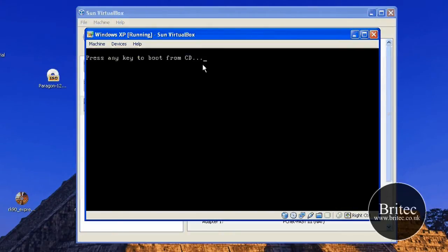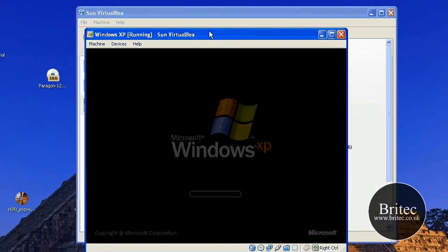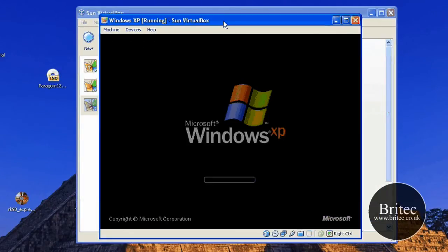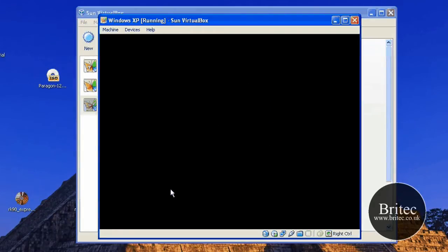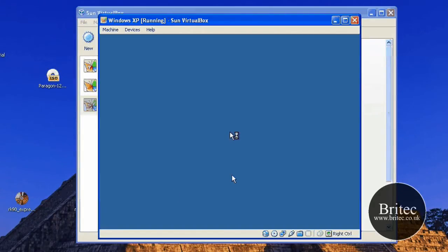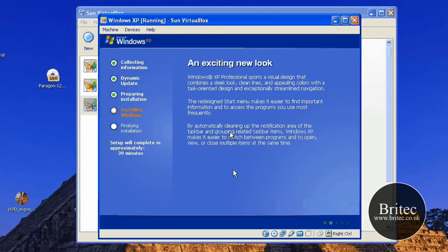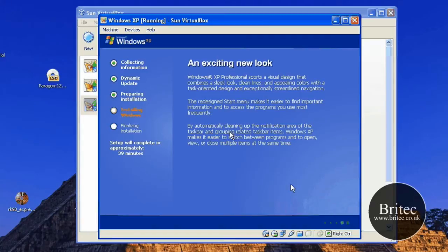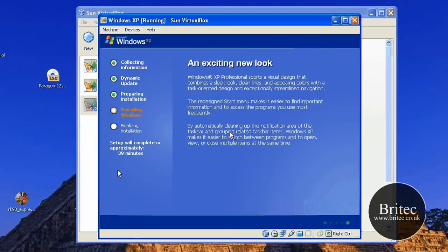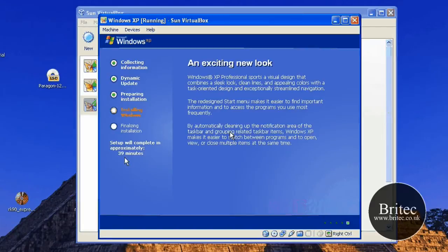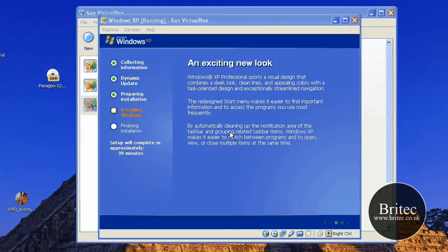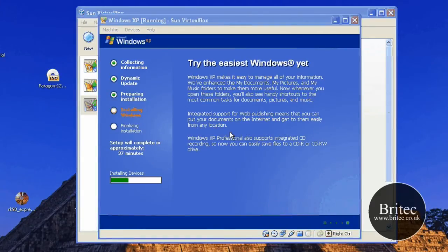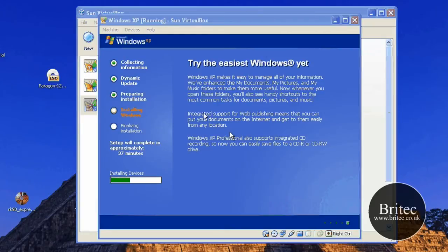Don't touch the keyboard at this stage. And this will just continue with the installation process. It shouldn't take too long now. It's not really 39 minutes. It always puts up that sort of random number. It shouldn't take that long. It's installing drivers now. As you can see. It shouldn't be too long after this.